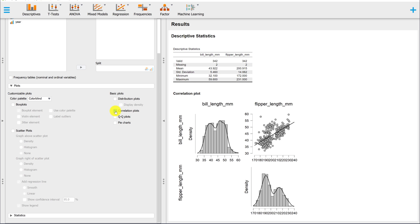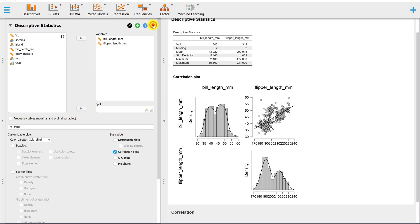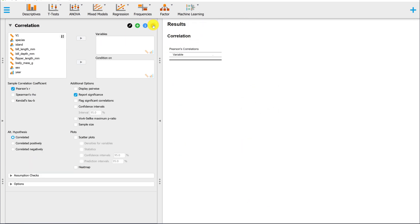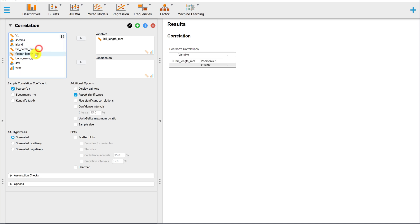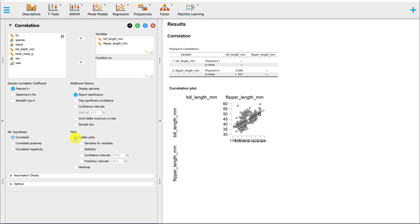The third and final way that I'll show you is under Regression, Classical, Correlation. Again, select your variables and under Plots, select Scatterplots.